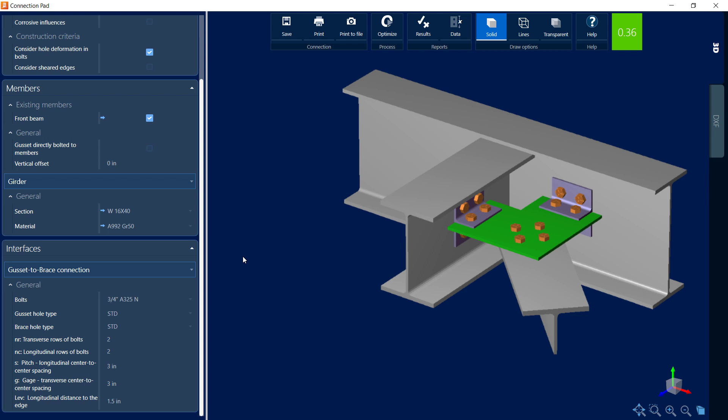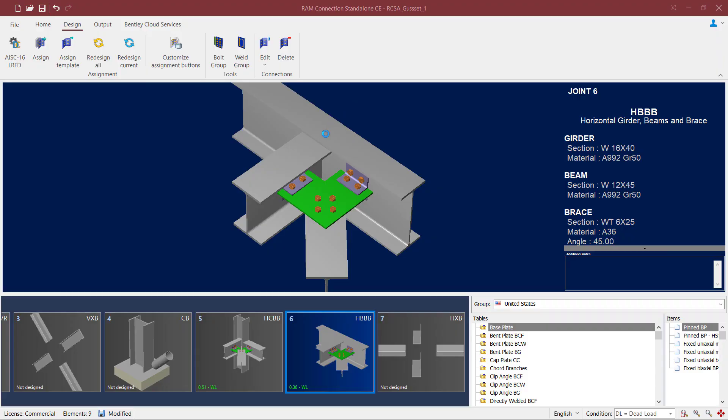The bolt size and type can be customized per your project specifications, along with the types of holes that will be used. Now once you've completed modifying your connection to your liking, you can also review the connection design report. To access the report, go to the results icon within the connection pad.